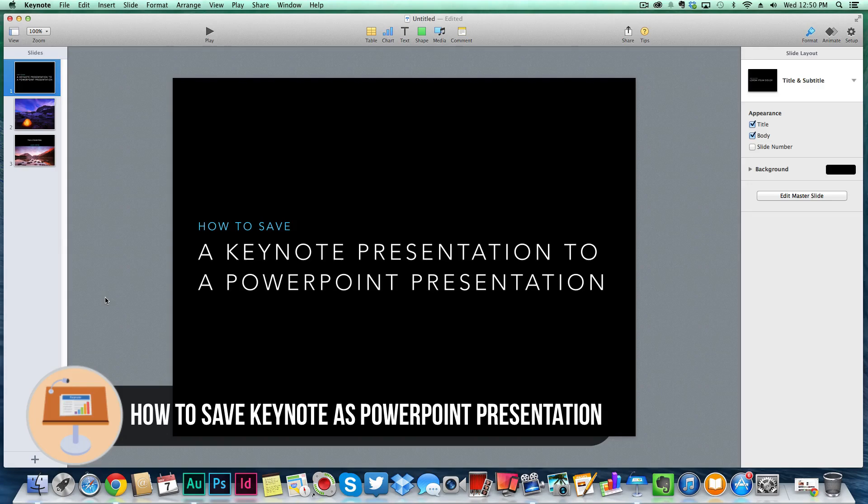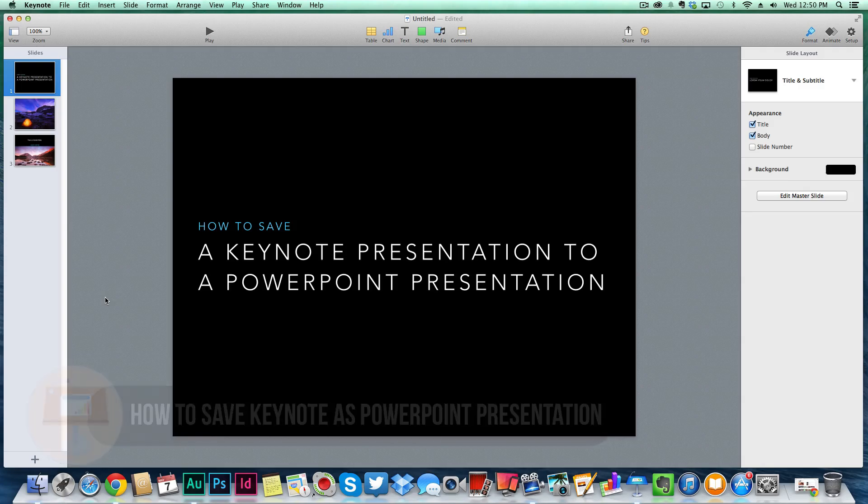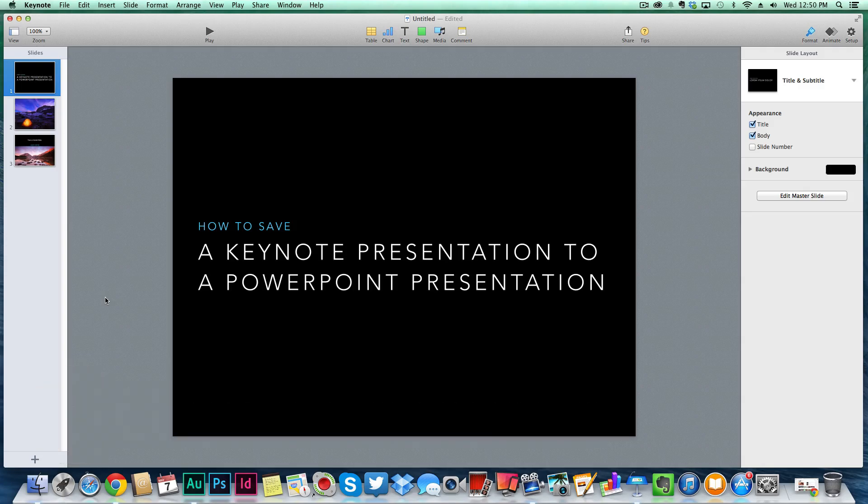I'm going to show you how to save it from Apple's version, Keynote, to the Windows side over to PowerPoint. You may need to do this for work or for school or whatever it may be. It's easily built into Keynote on how to do this.